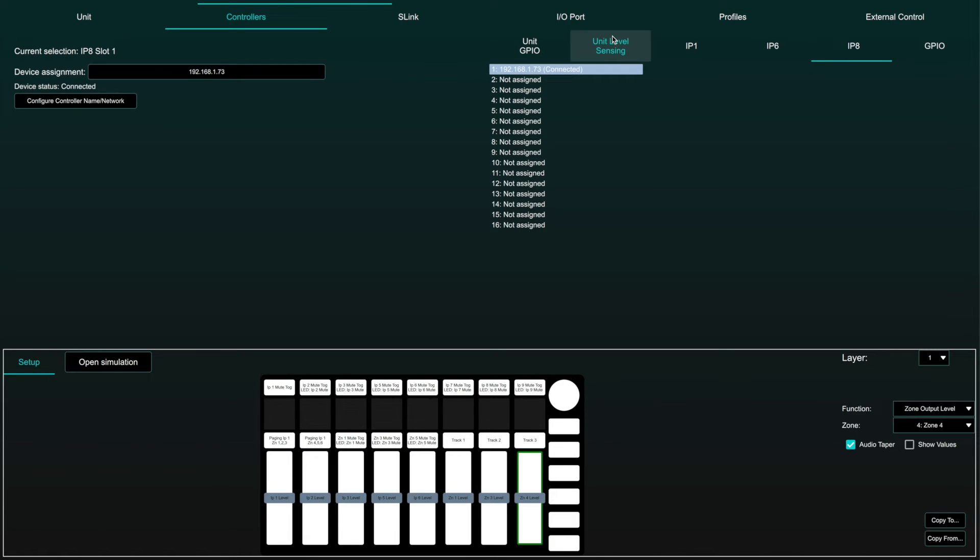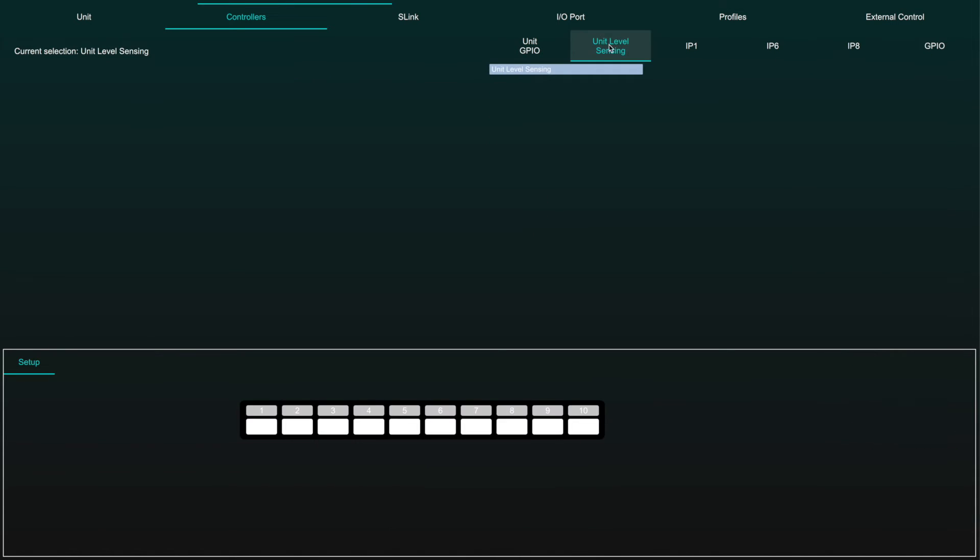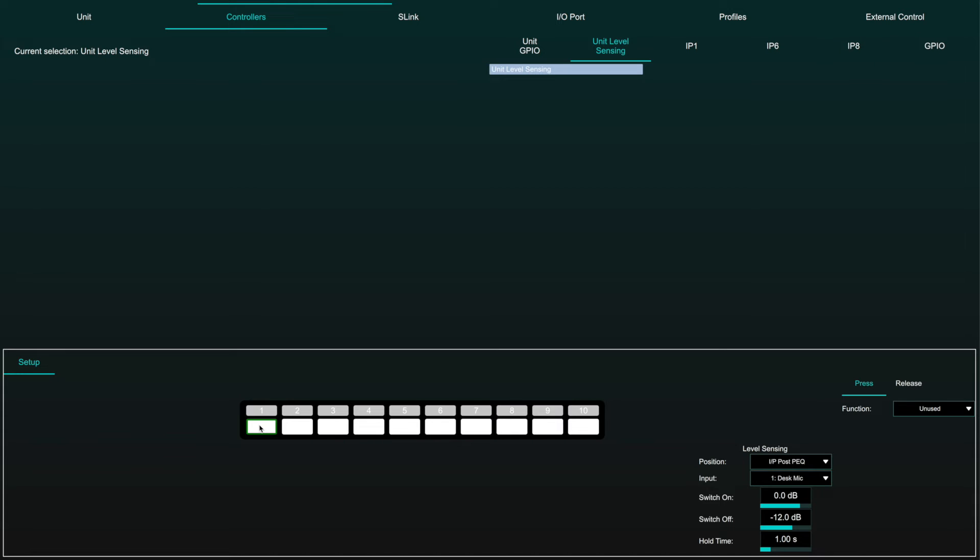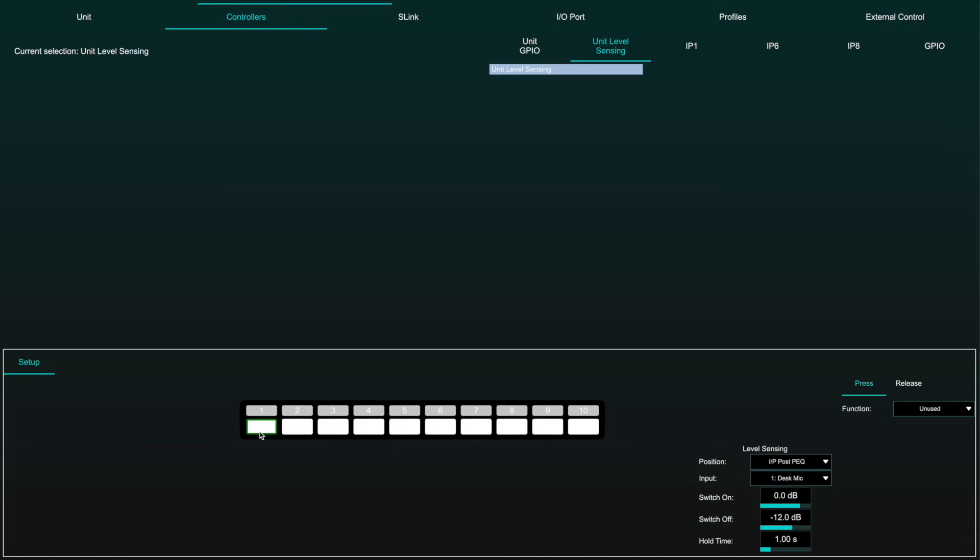Unit Level Sensing is a threshold sensitive virtual softkey where the trigger for the assigned function is a signal level going above or below a set threshold. 10 virtual switches are provided. Each switch can be configured to automatically turn on when a specified signal level is exceeded and turn off when the signal drops below a specified value.